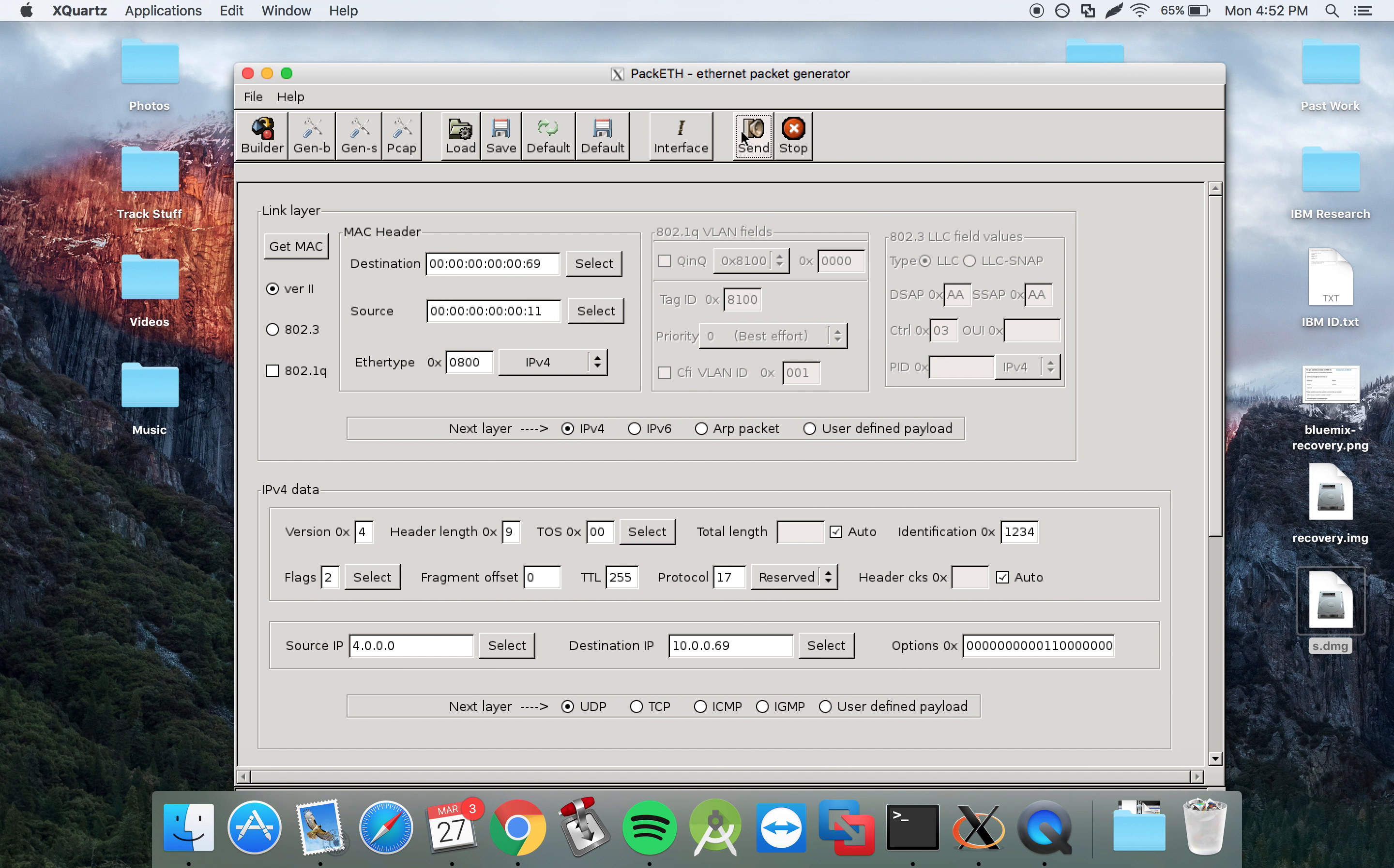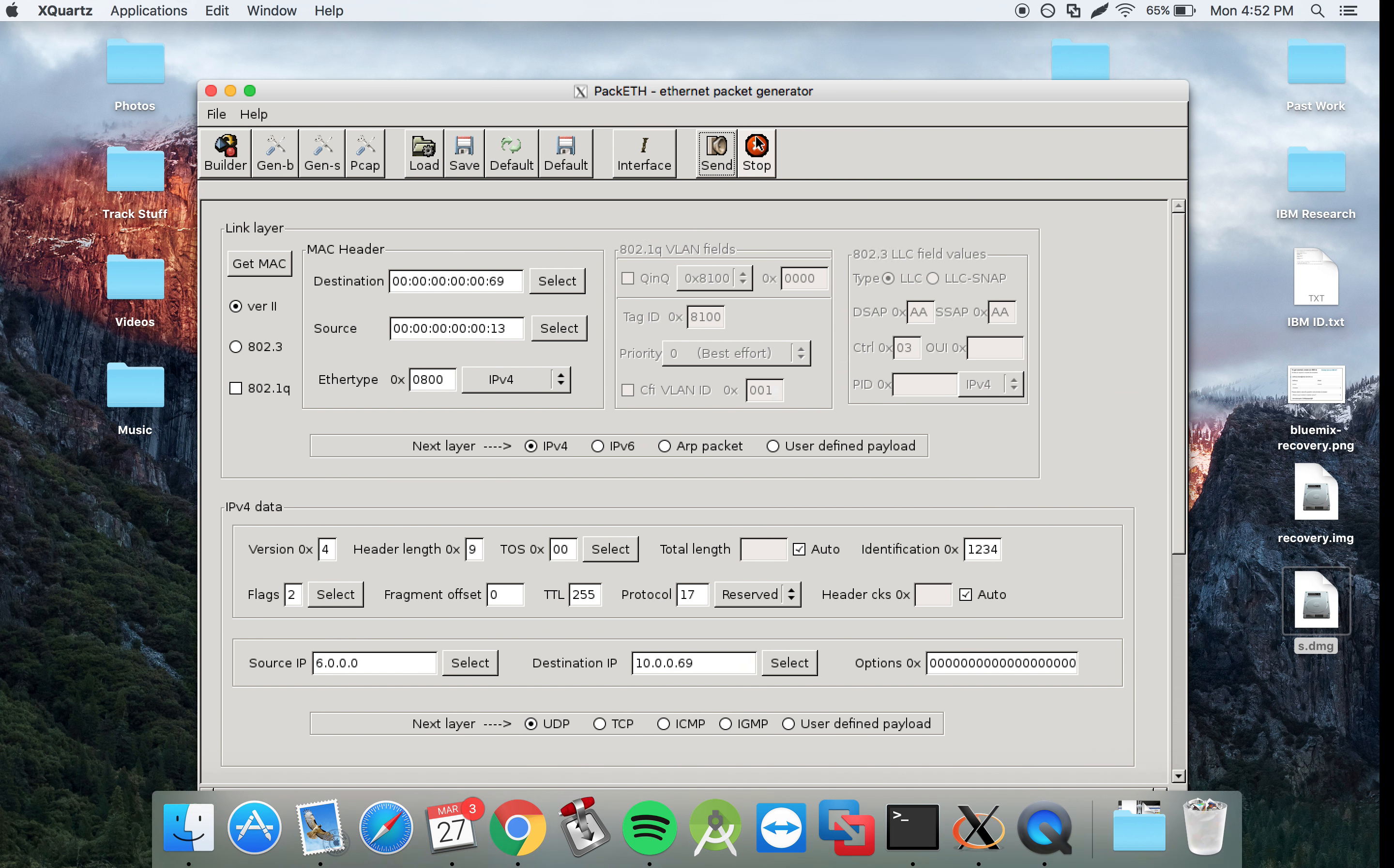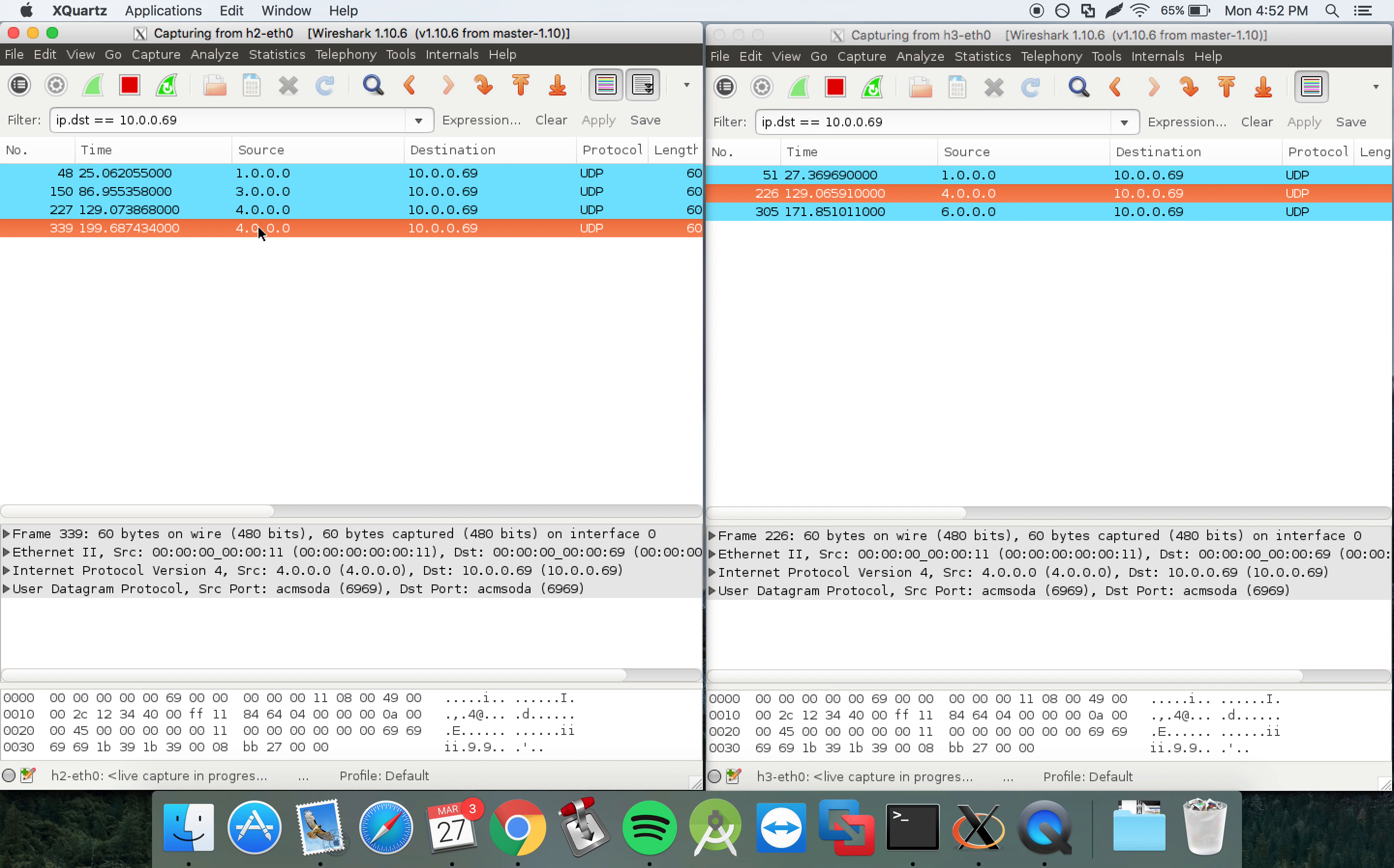So if we send another publication to the network, on the Wireshark, on host 2 and 3, we should only see a publication received on host 2. And as you see, there's no publication received on host 3.